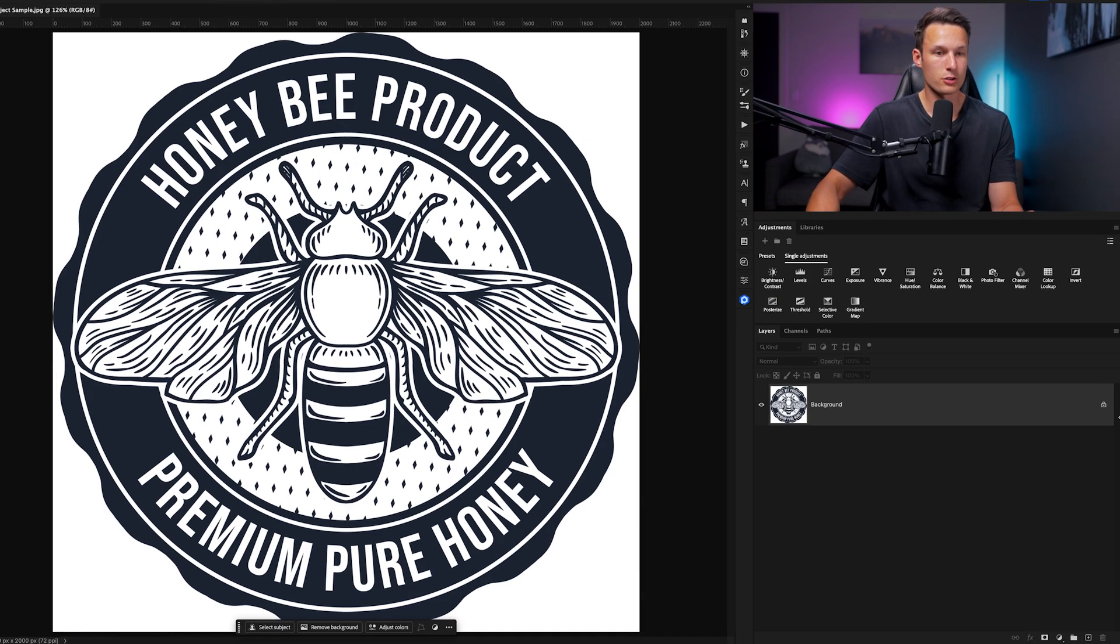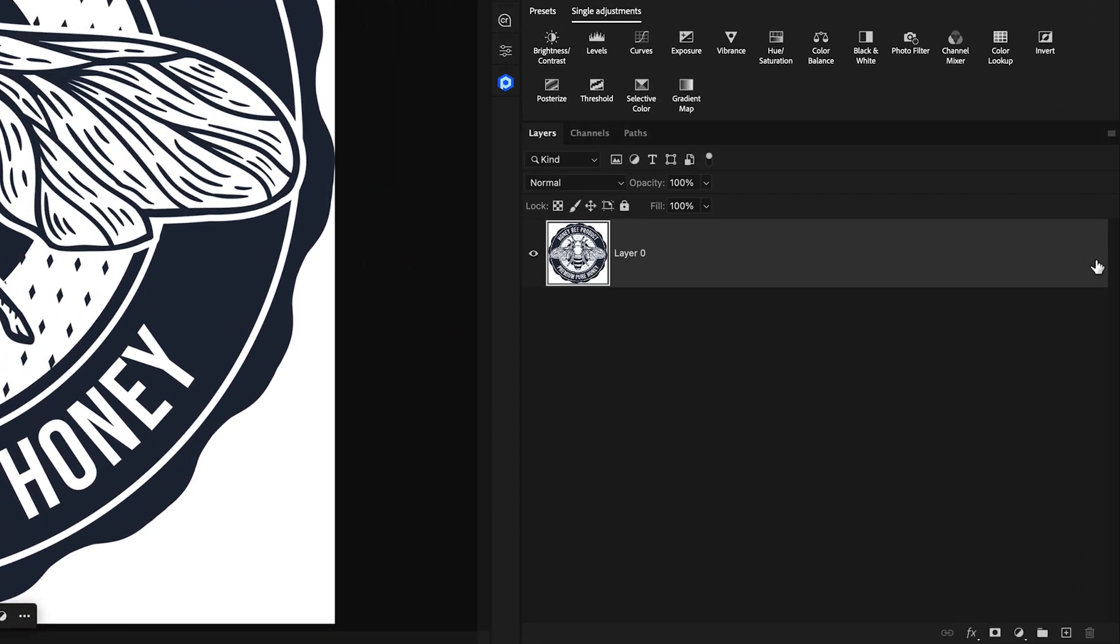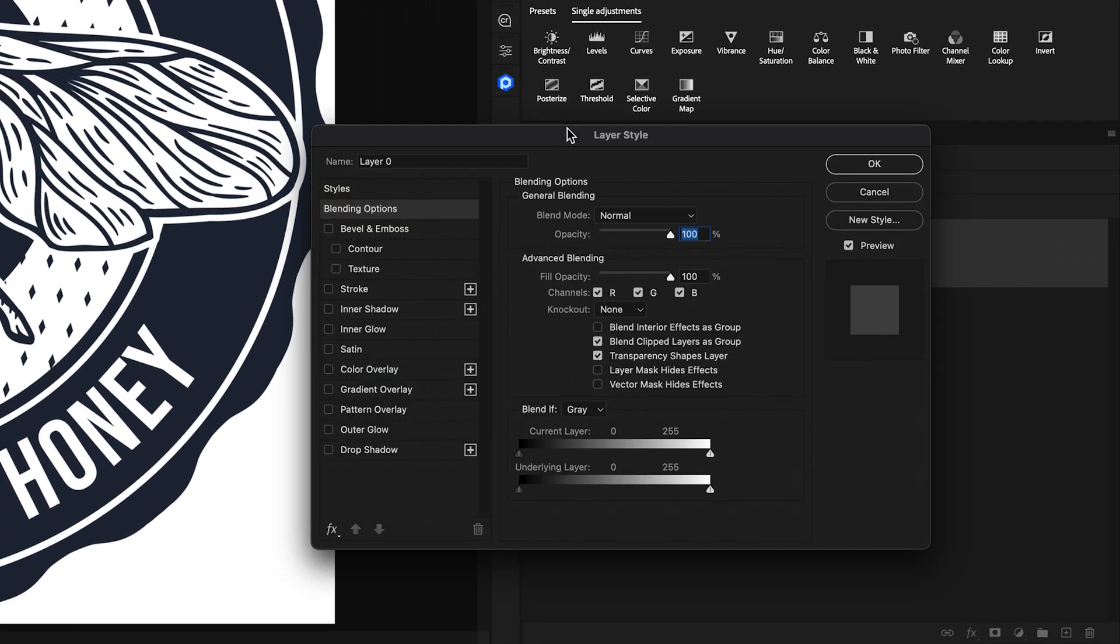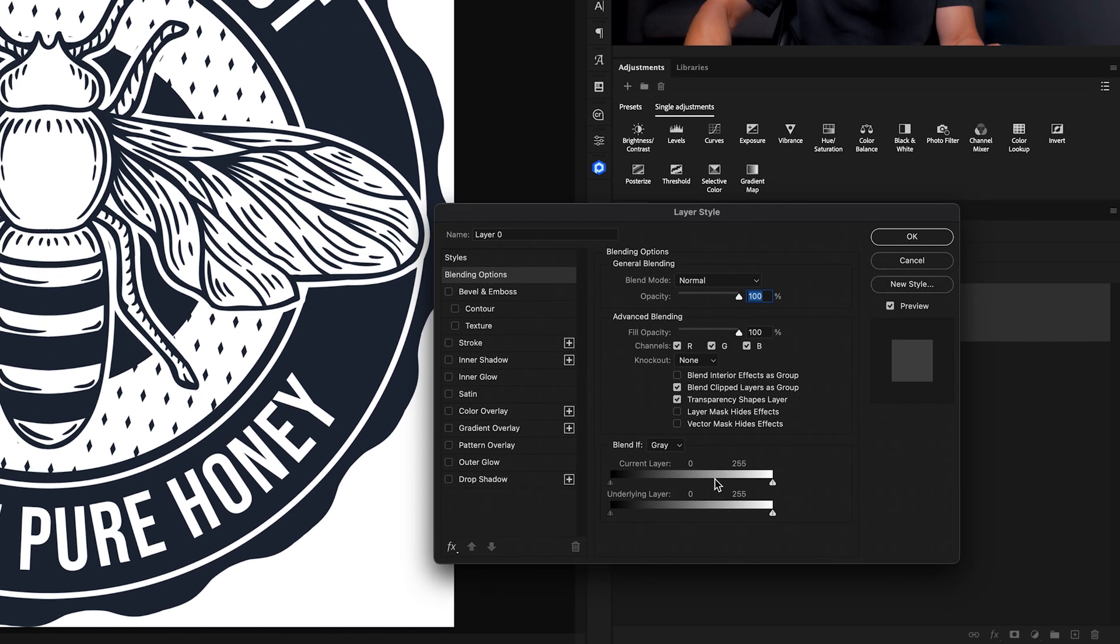So to access blend if, I'll just first unlock my background layer here, then double click on it to access layer styles. Within the blending options, we have our blend if sliders.